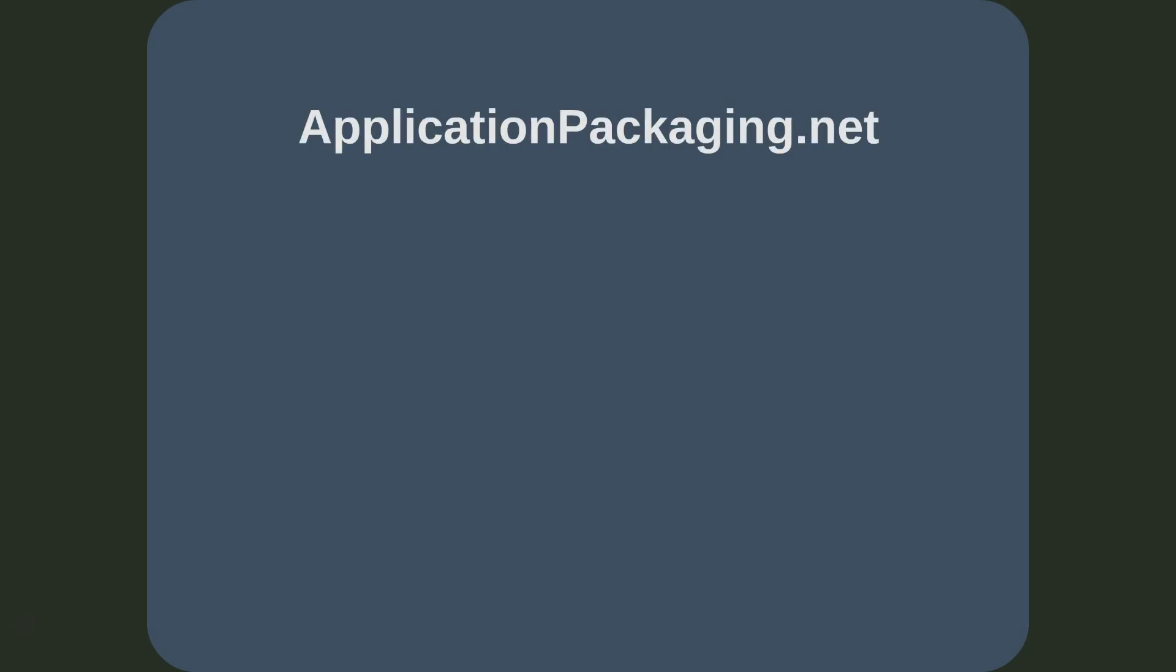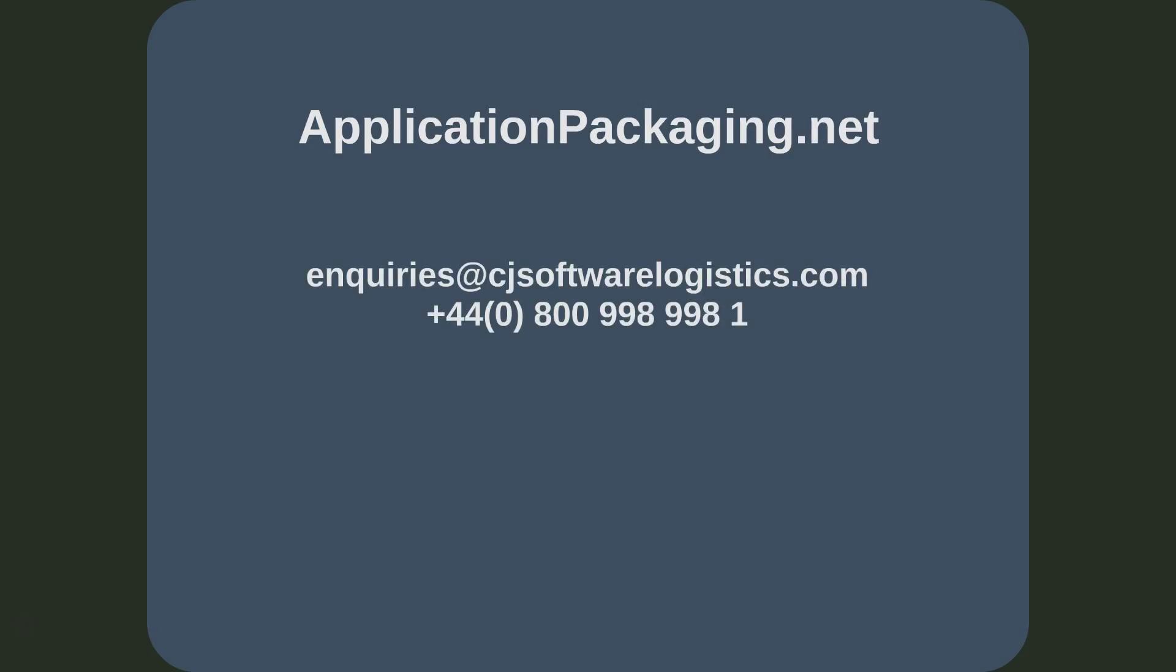If you would like to know more about application packaging and the services that we offer, please feel free to visit us at applicationpackaging.net, where you can also subscribe to our newsletter. You can contact us using the details shown, and you can find us on Twitter, YouTube, Facebook, LinkedIn, and Google+. Thank you for watching.